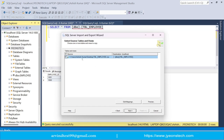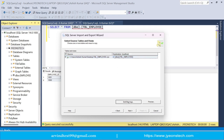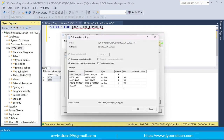You can now see the source — the CSV file from the selected location — and the destination, which is the existing employee table tbl-employ. There is a button called Edit Mapping. Let's click it to review the mapping options.